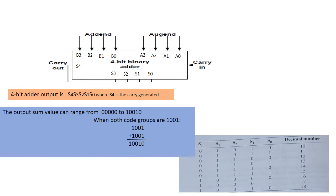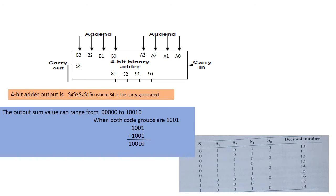The sum output, which is S4 S3 S2 S1 S0, can range anywhere from 00000 to 10010 when both the BCD code groups are 1001, that is 9. So the circuitry for a BCD must include the logic needed to detect whenever the sum is greater than 01001 so that the correction can be added.